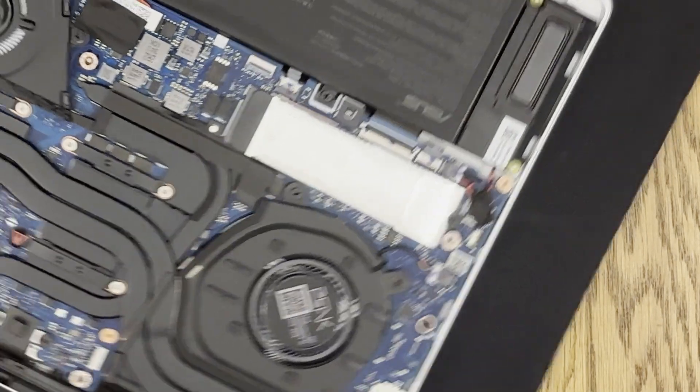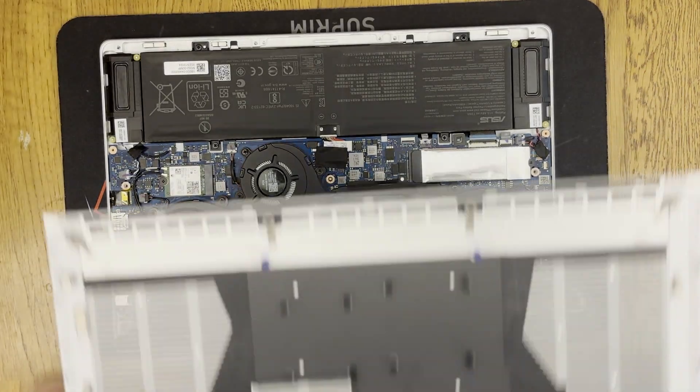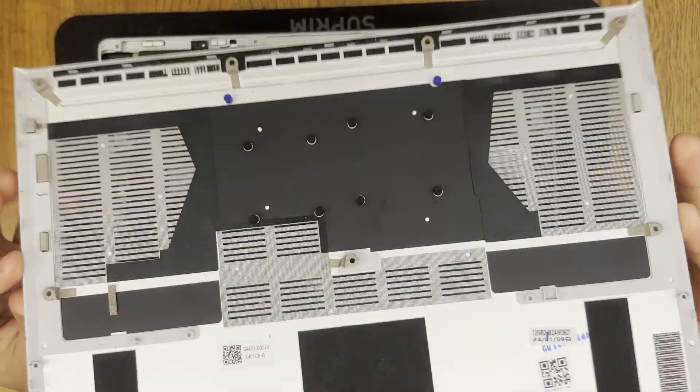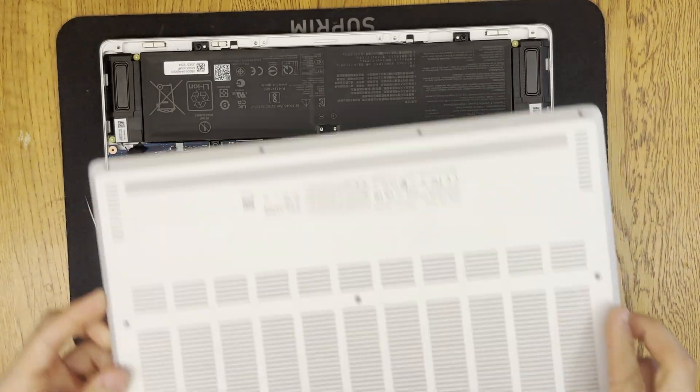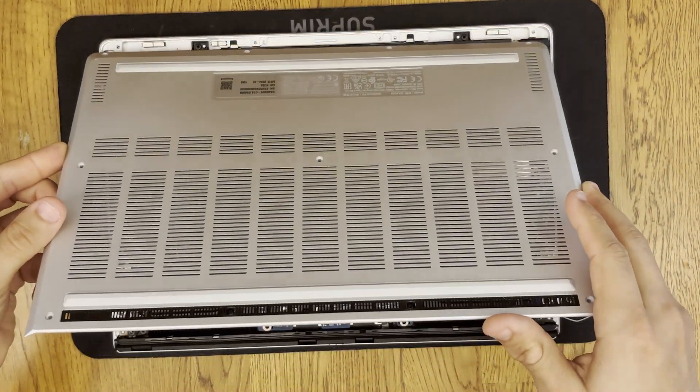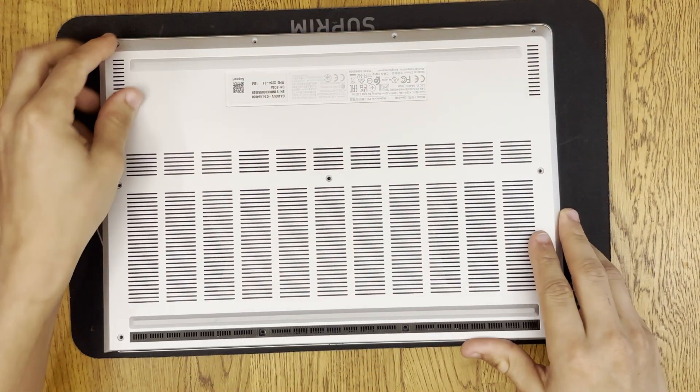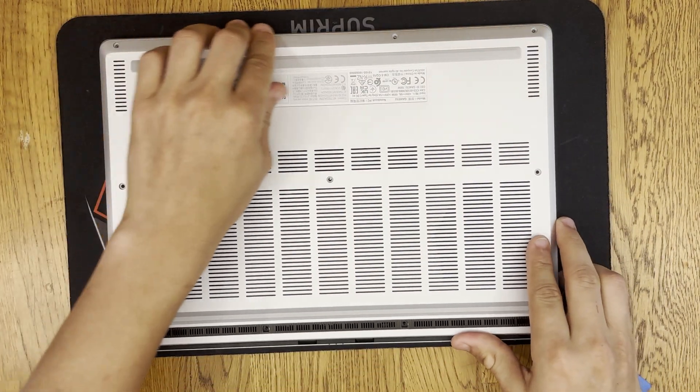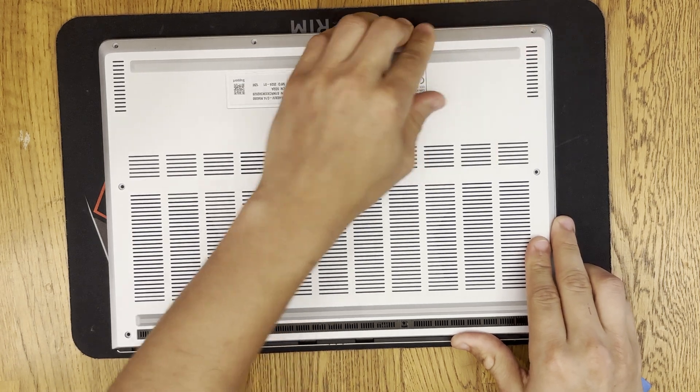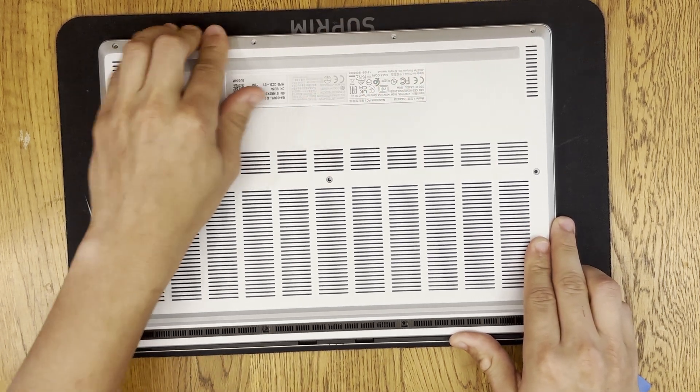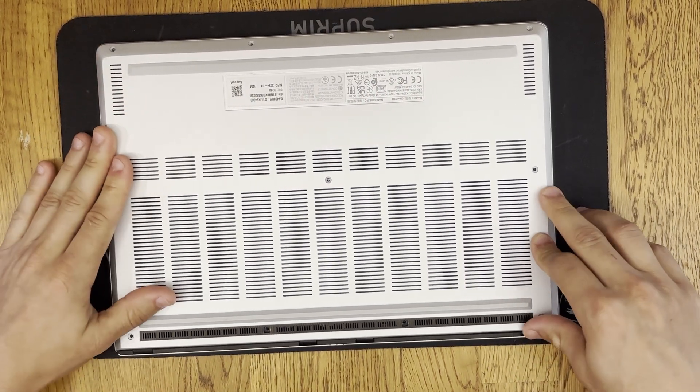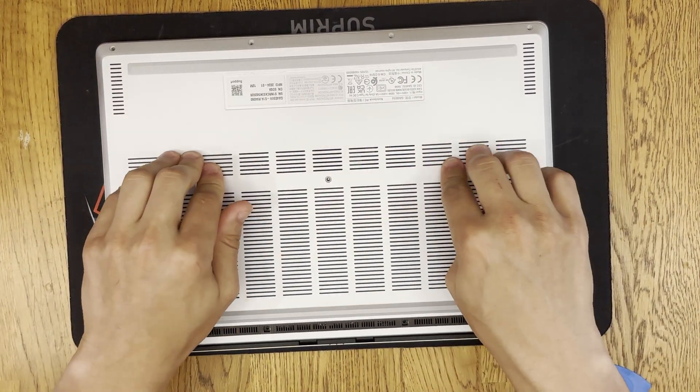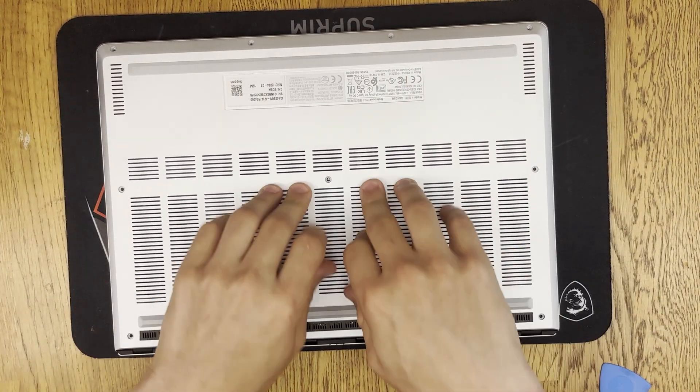Now we just need to put the bottom cover back on and we are done. There's really no special way to put the bottom cover back on that I know of. You kind of just place it on there and then you can go around pretty much the whole cover and just kind of push down and then you can hear clicks where it clicks in.